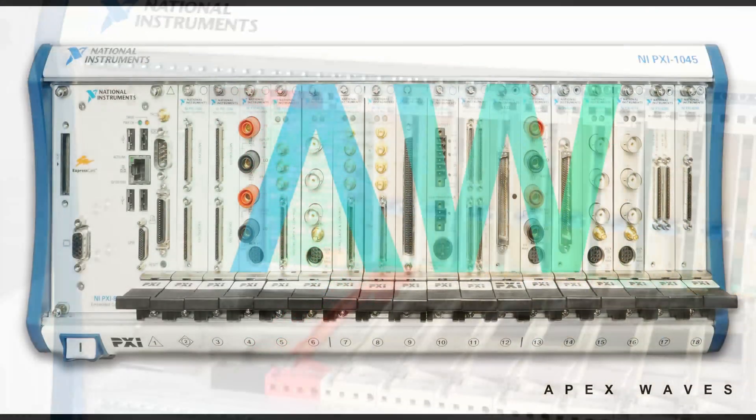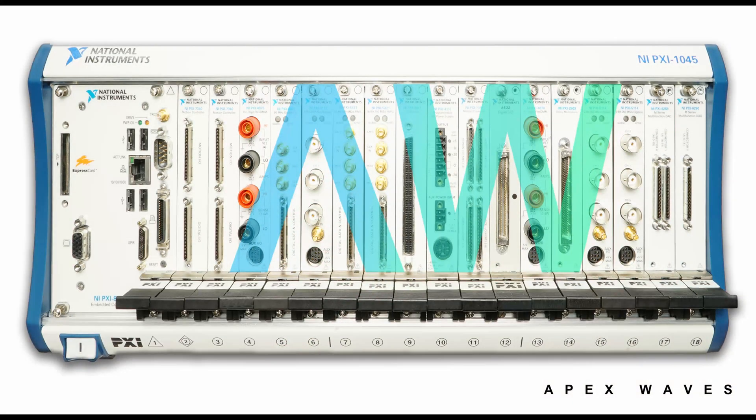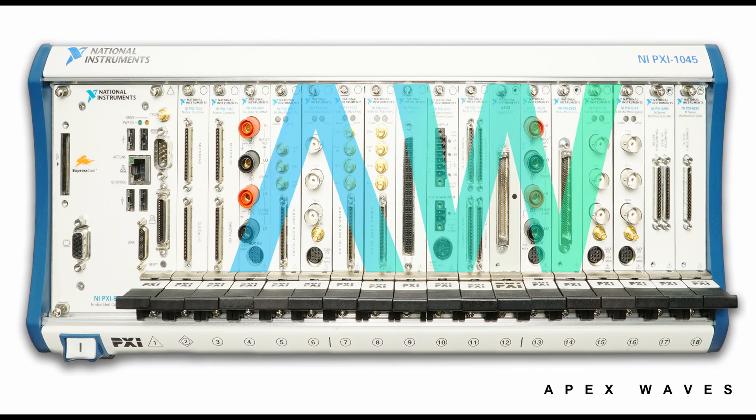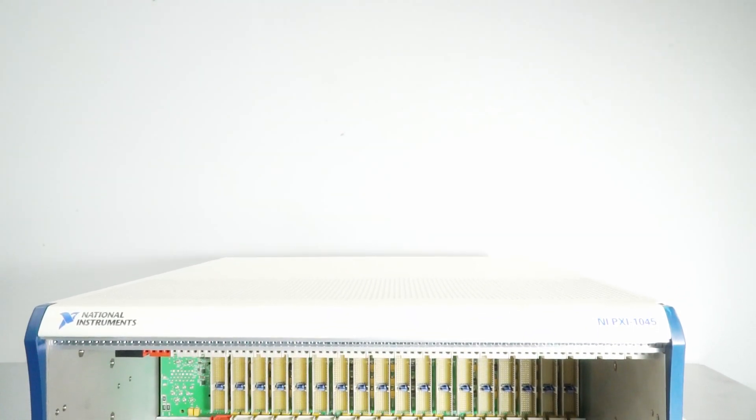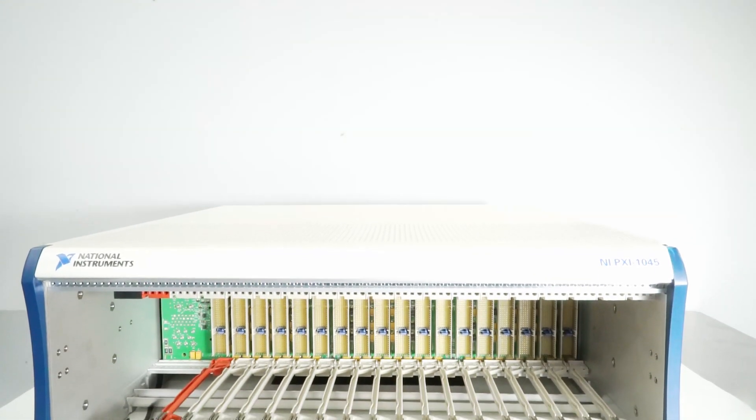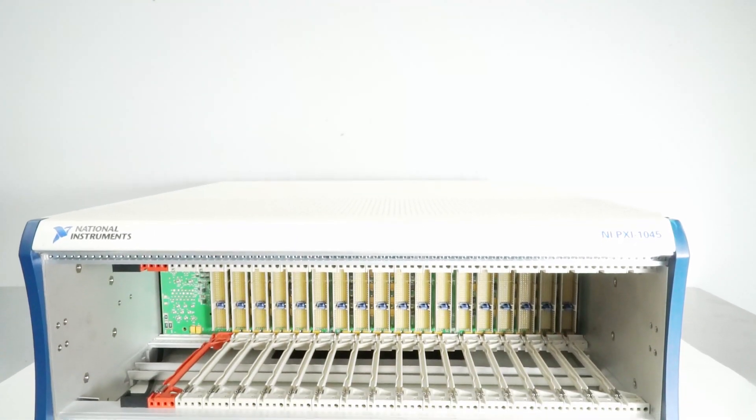Question: Which types of modules are compatible with the PXI 1045? Answer: CompactPCI PICMG 2.0 or 3.0 and PXI modules are compatible with the PXI 1045.